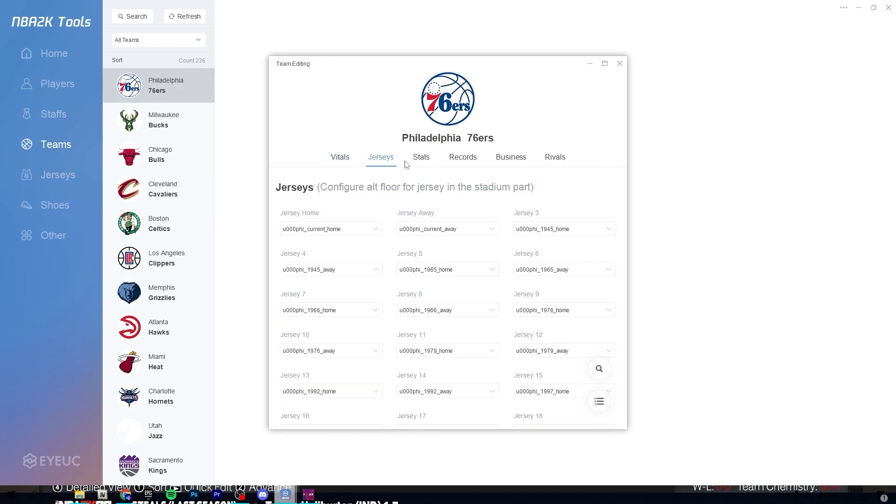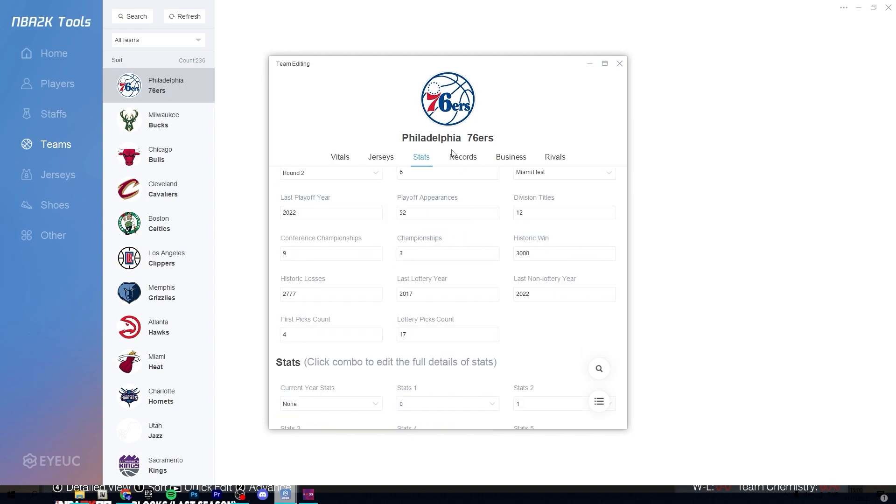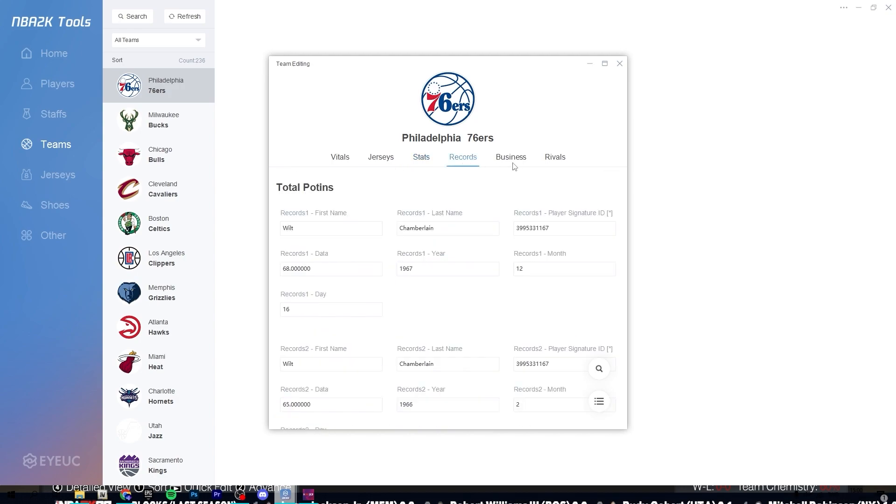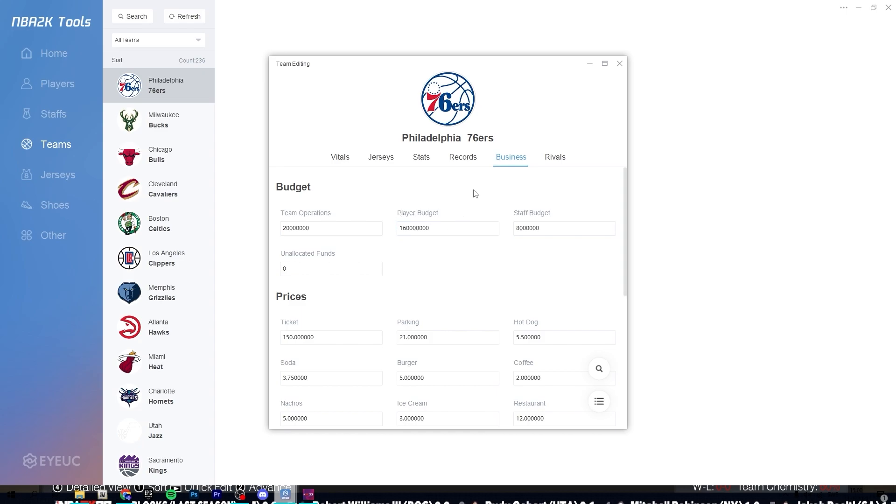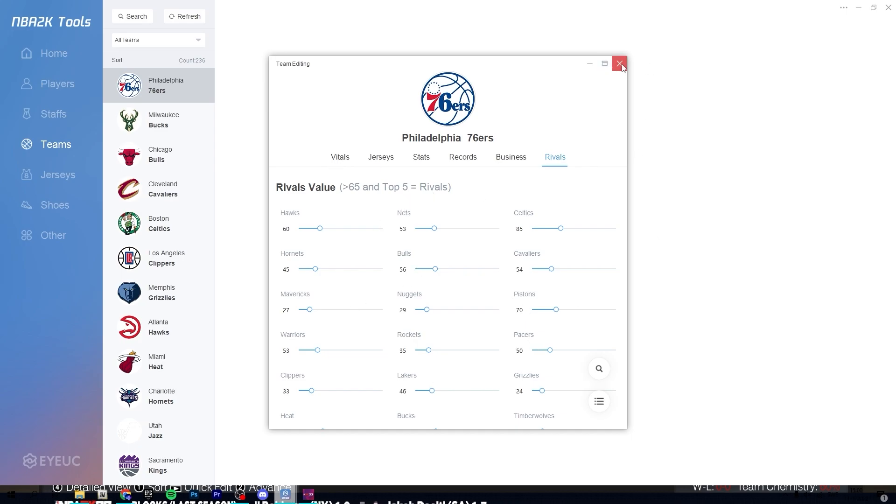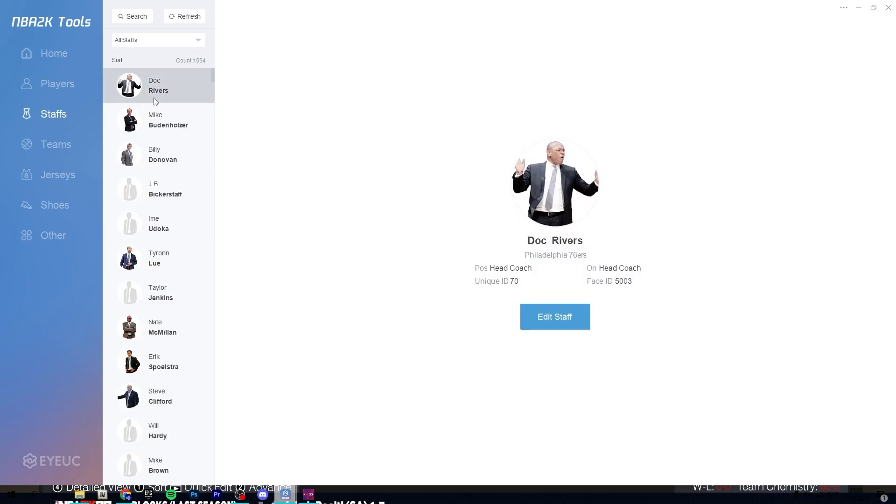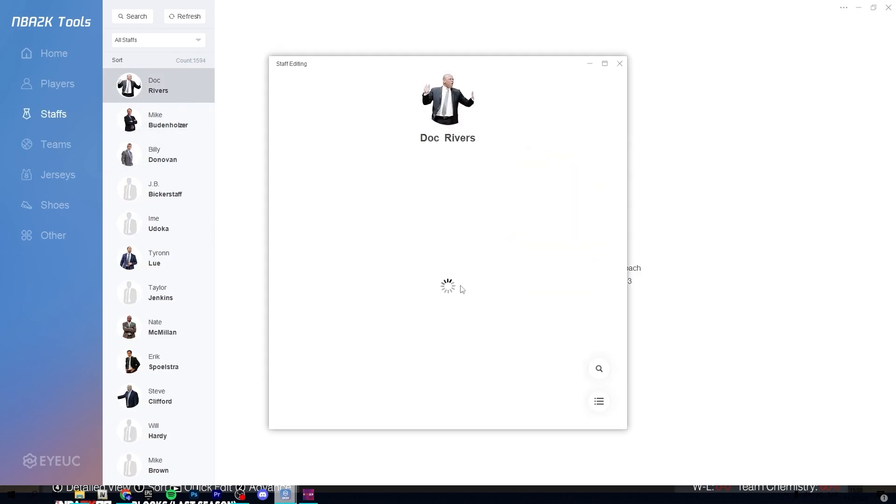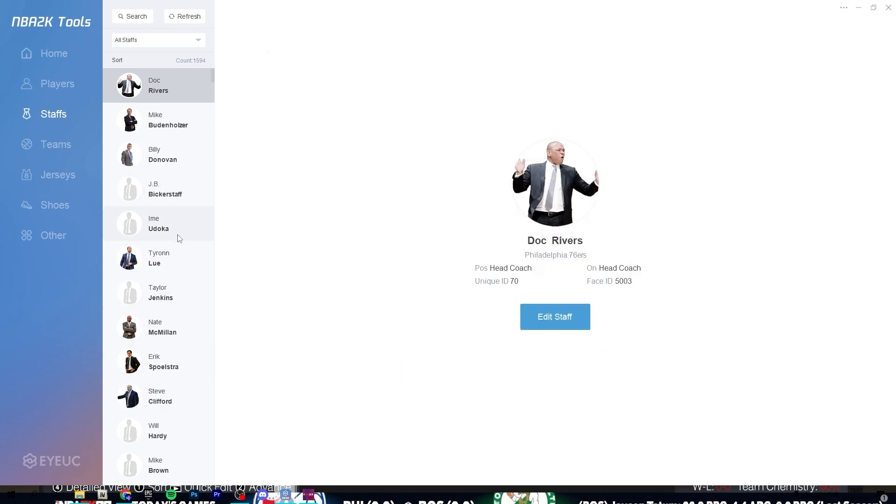And then for teams, you can change like historic results, how many championship they have. What stadium they play at, what kind of team they are, if they are a classic team or a historic, whatever. And you can change the salary and the tax and stuff to get you more money in my GM or my league.